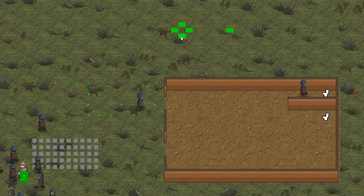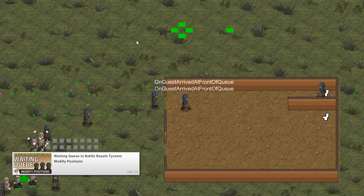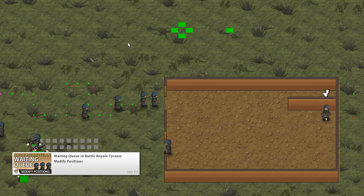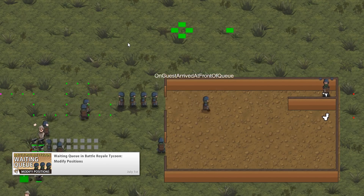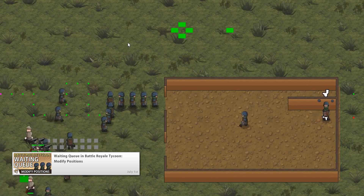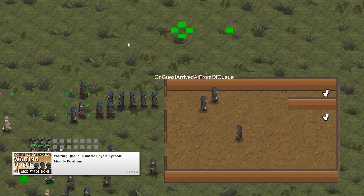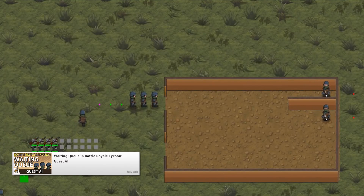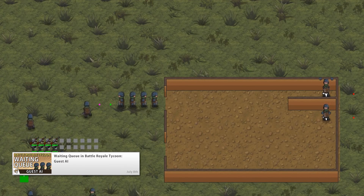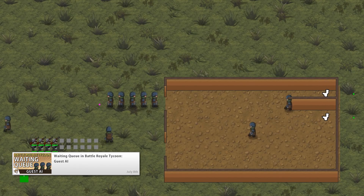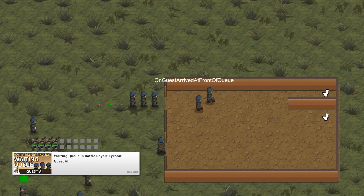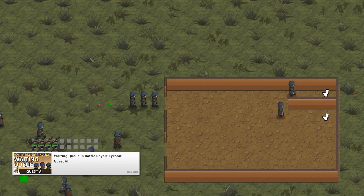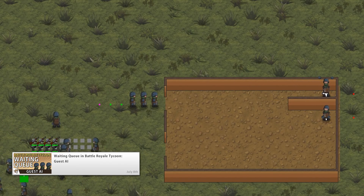In July we start by continuing the Waiting Queue in Battle Royale Tycoon. First by adding the ability to modify the Waiting Queue which adds positions in a grid-based logic, essentially exactly like in Rollercoaster Tycoon, which was my goal. The other video, a few days later, completed the Waiting Queue by creating a specific class to handle the guest AI and cleaning up several issues that popped up. The Waiting Queue is a really cool system and if you're working on a Tycoon game yourself, I believe watching that series will help you out a lot.